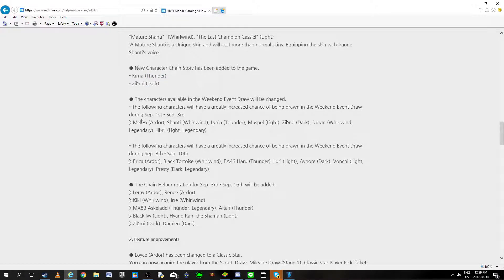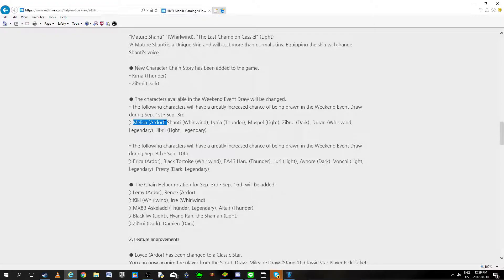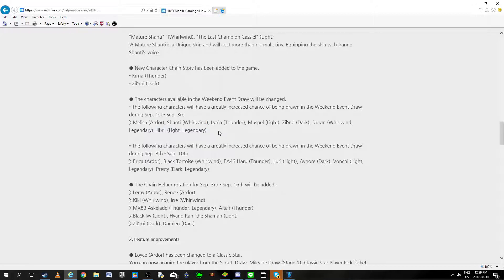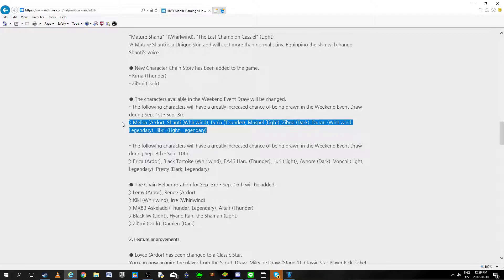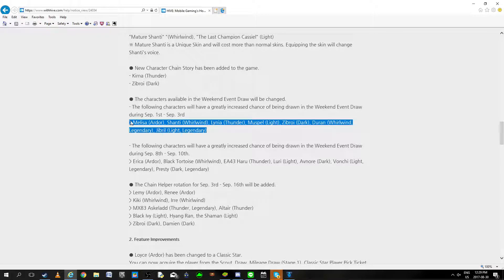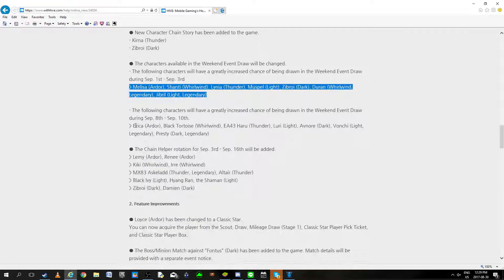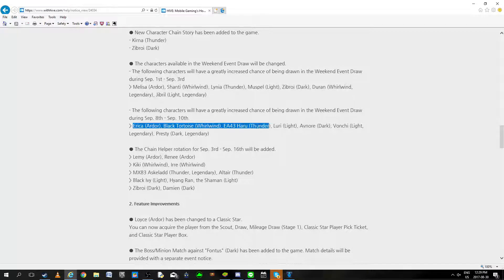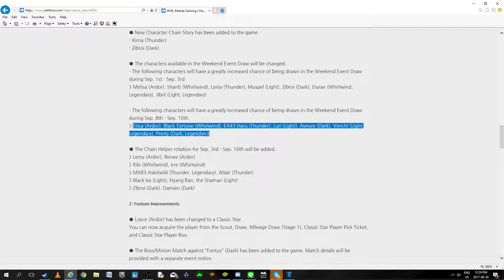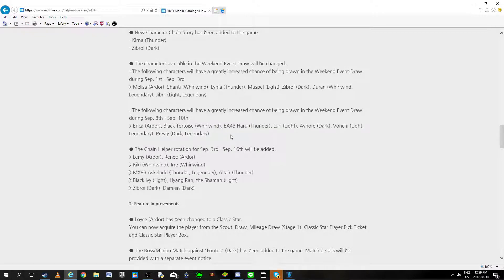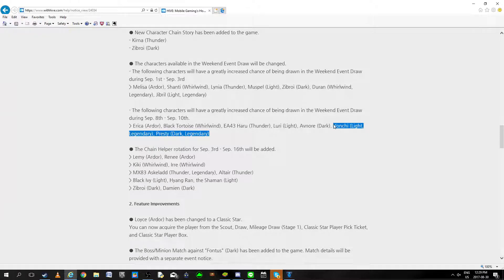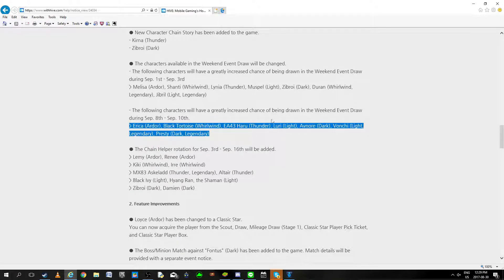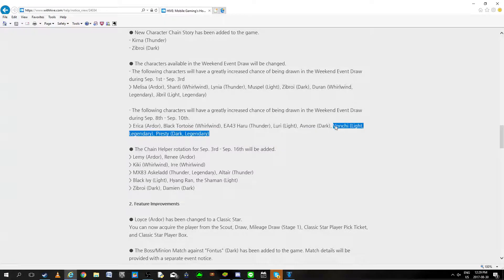Draw-wise, Melissa Ardor. If you're Ardor, draw. If you like penetration, draw. Just draw. This is like the rainbow week. There's Duran, there's Jibril. Rainbow, Ardor, draw draw draw. Also Wyrmwind, draw, very simply. Following week Erika Blacktortoise, Harri Liyuri, Avnor Vanshee, Presti Light dark. Just for the legends really, there's nothing really great this week. Honestly I wouldn't even say it's worth doing unless you're specifically needing one of these two legends.